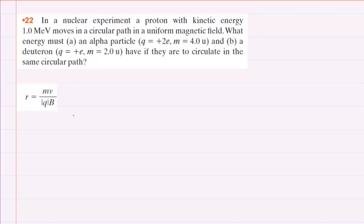In this question, we have a charged particle moving through a uniform magnetic field along a circular path. We've learned in this chapter that the radius of that circular path is given by this equation right here. So we have the mass, the velocity, the magnitude of the charge, and the magnetic field strength.